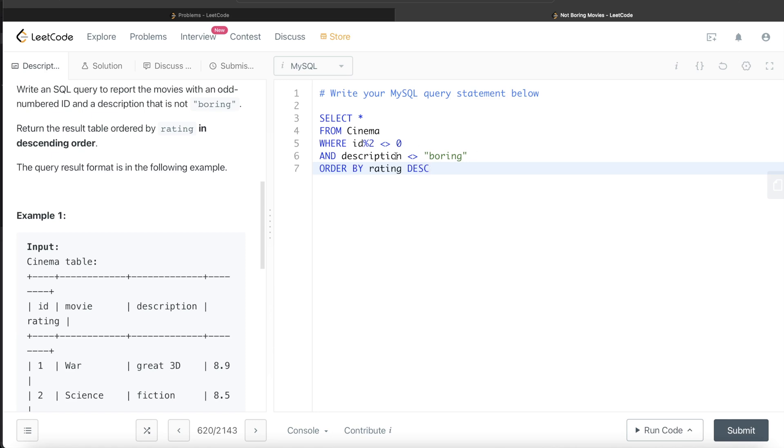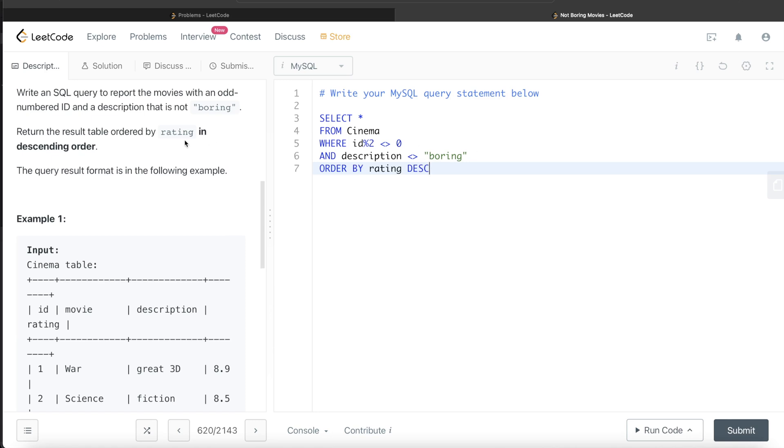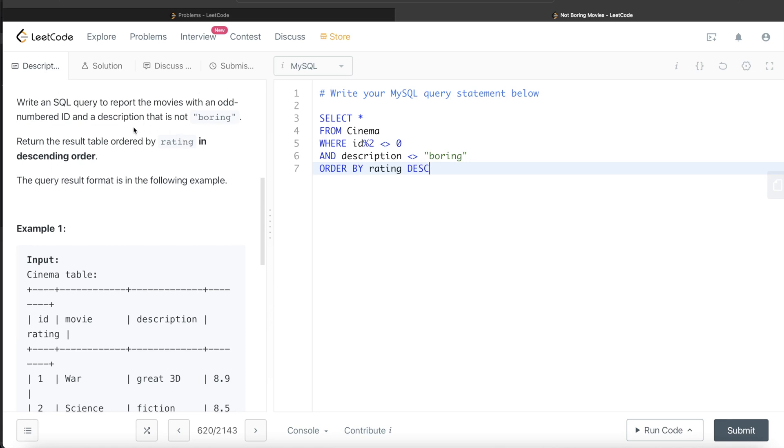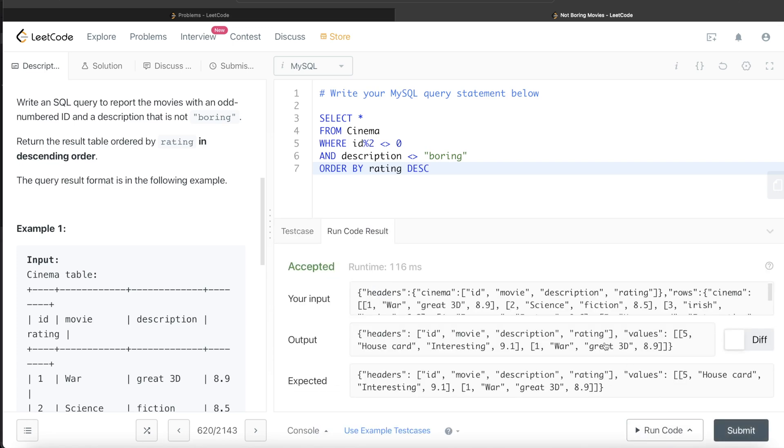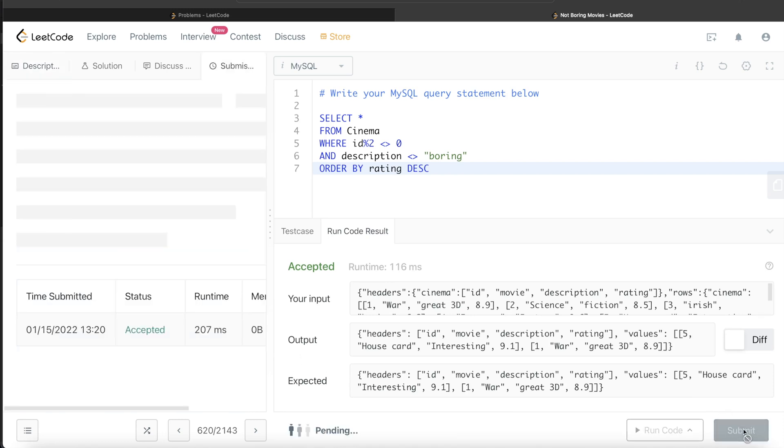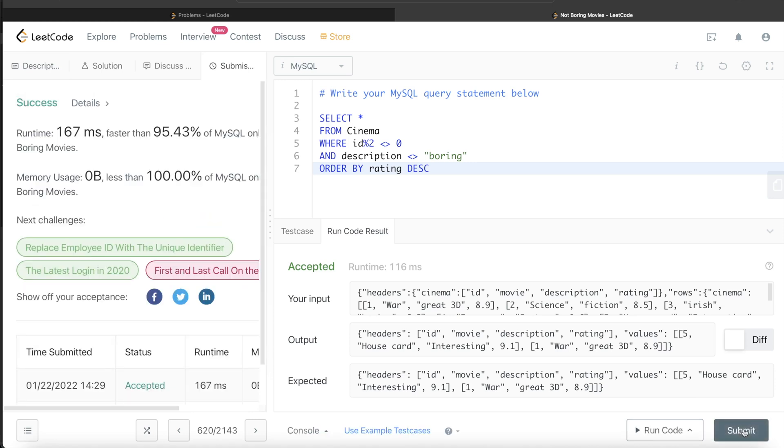Now whatever was asked to us, we've included everything in the SQL query. Let's go ahead and run and see what happens. It's accepted and our output is same as expected output. Let's go ahead and submit and see if it passes all the test cases. Yeah, it passes all the test cases.